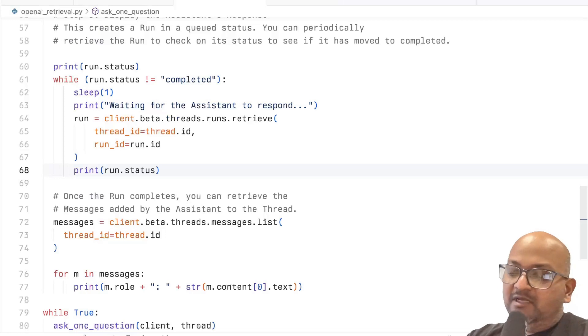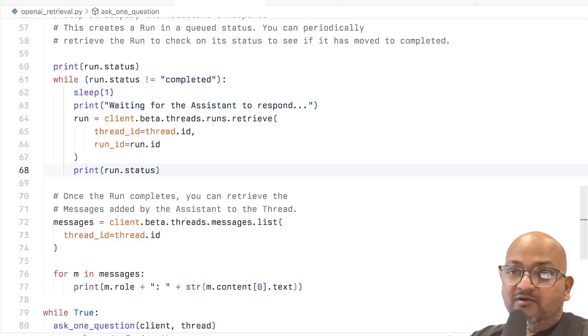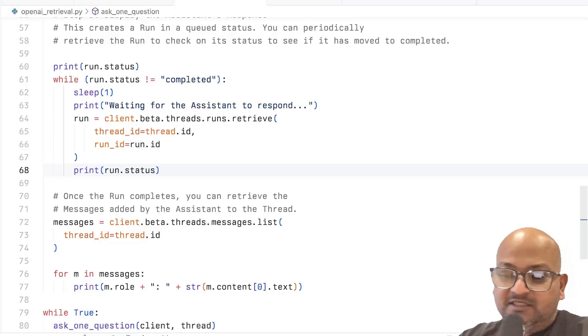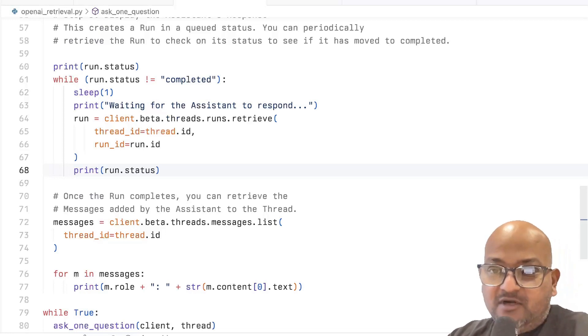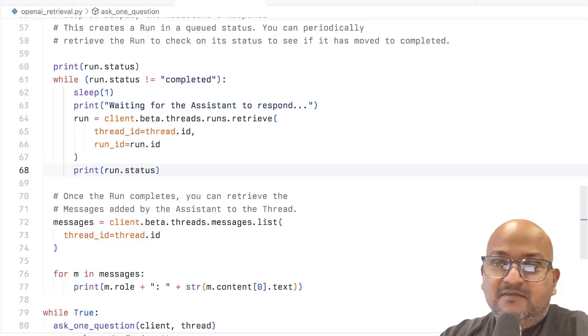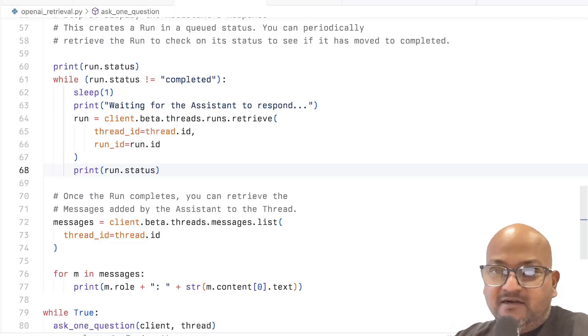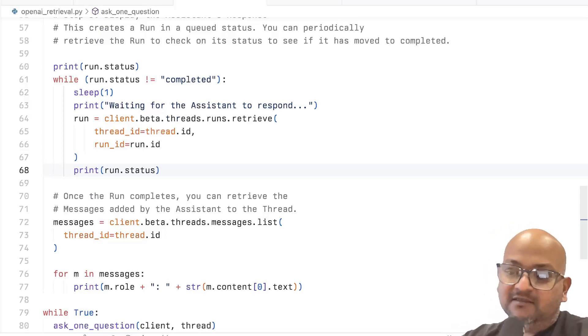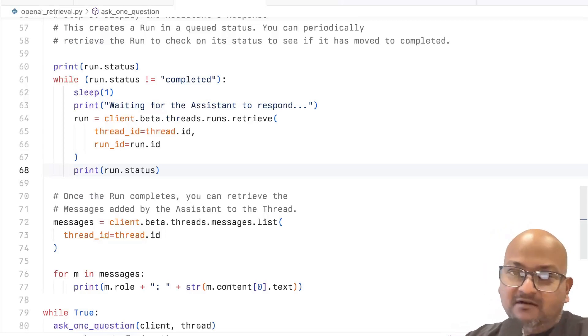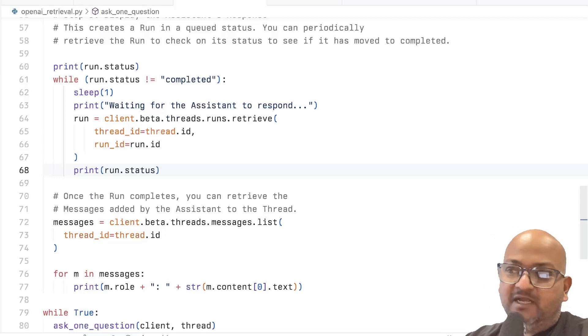Maybe your application really needs that level of control where you want to control how the document is chunked, what the ranking for your vector similarity looks like, and all those details that have to do with chunking the document and looking up the vector database and so on.